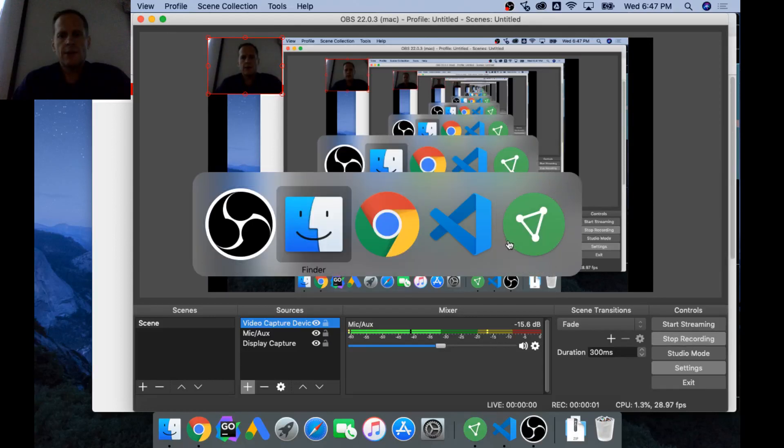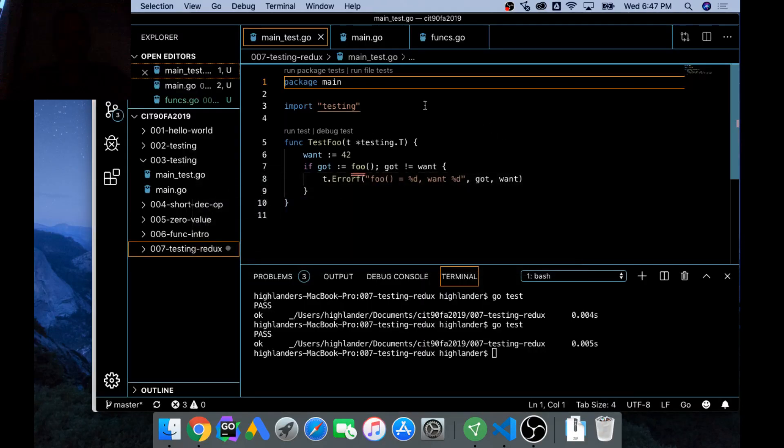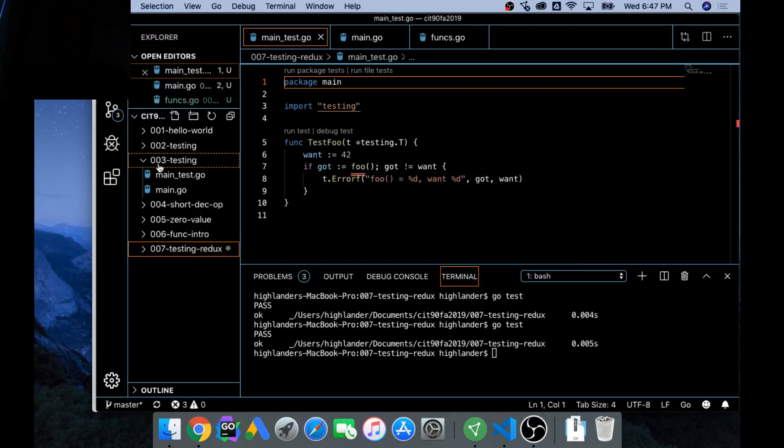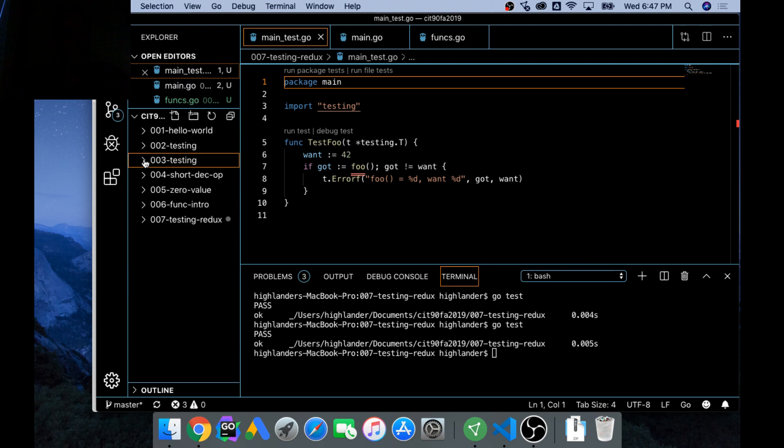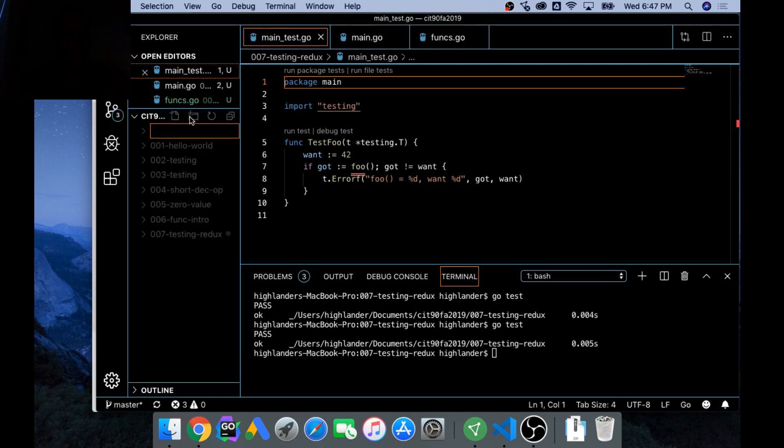So now we're going to take a look at creating packages. To do that in VS Code, I'm going to create a new folder and we'll call this one 008-packages.